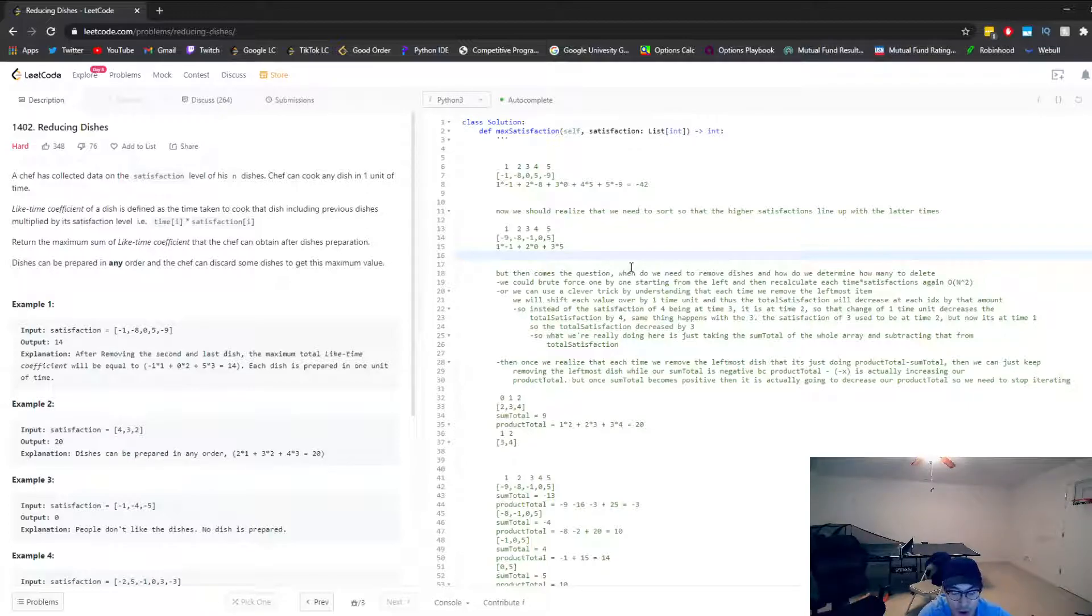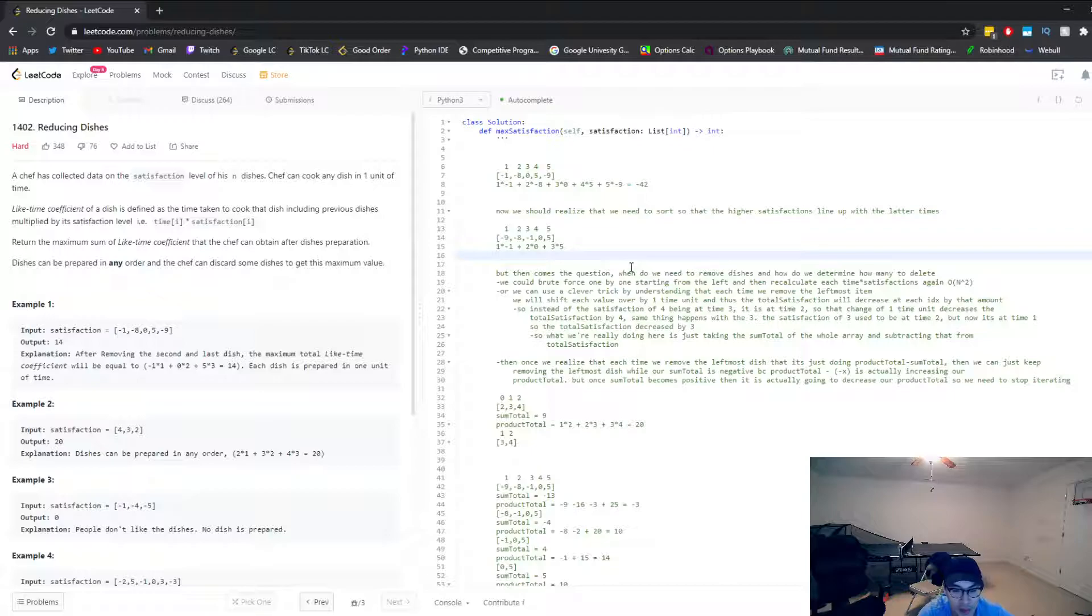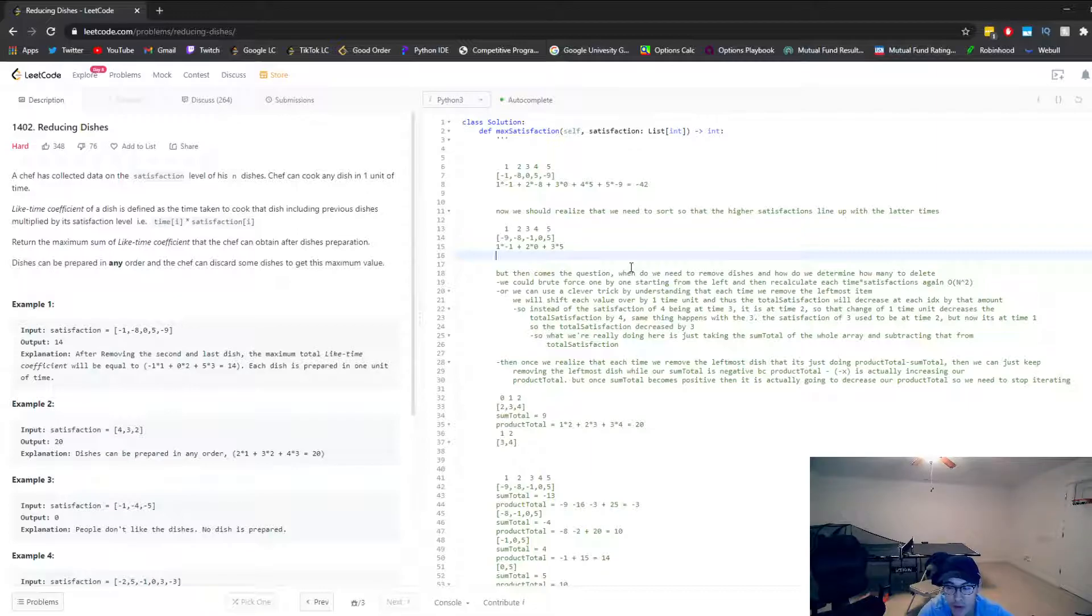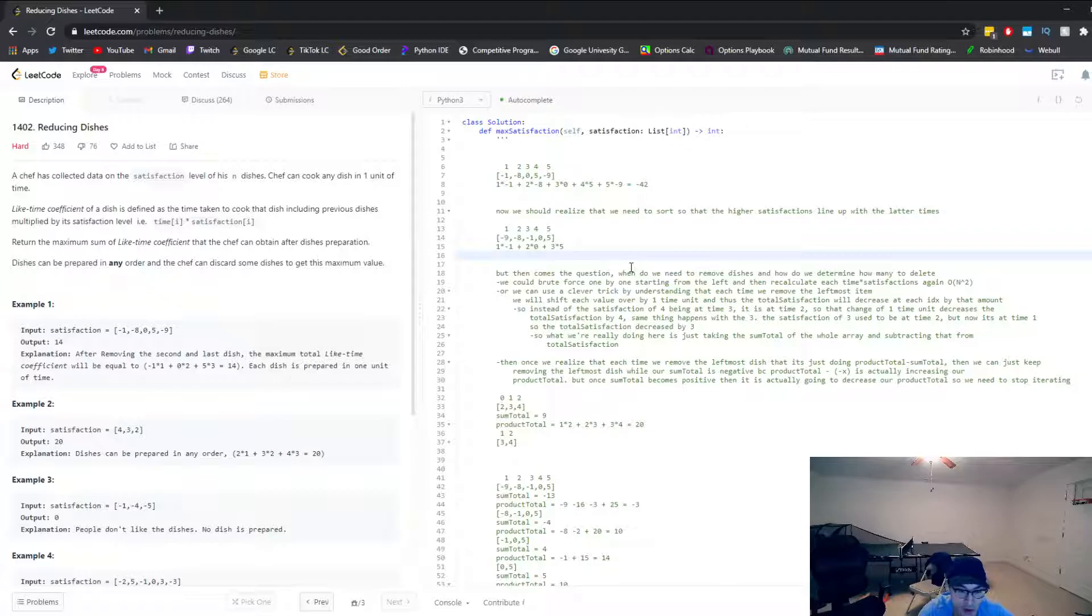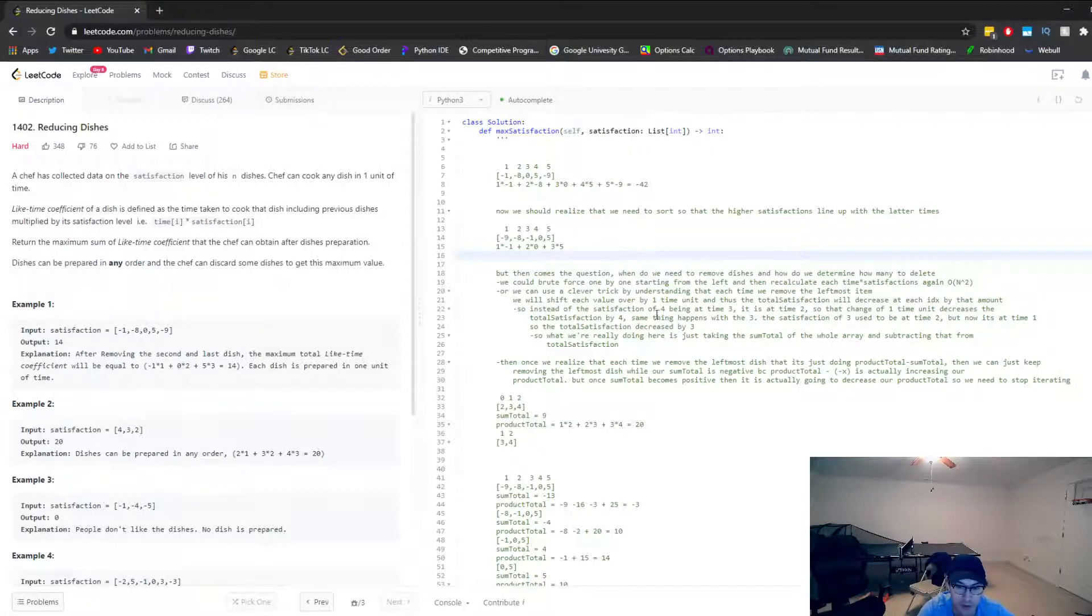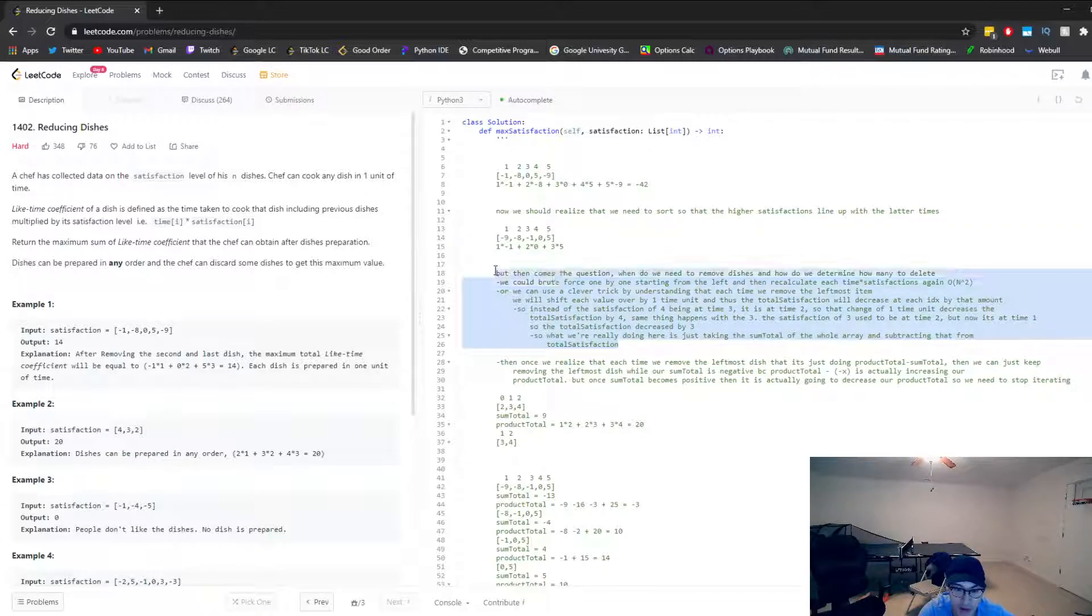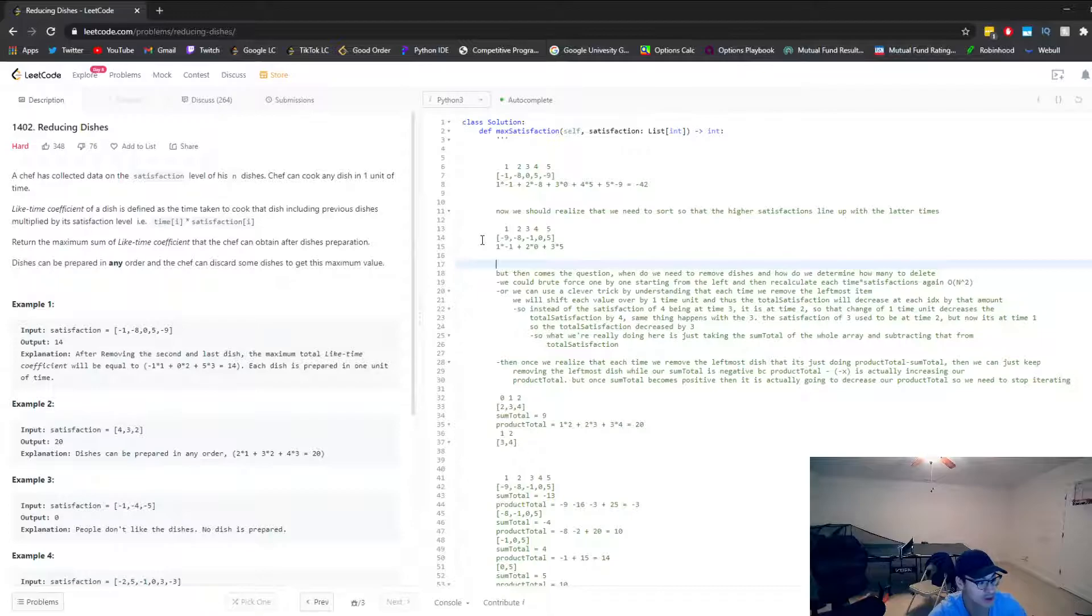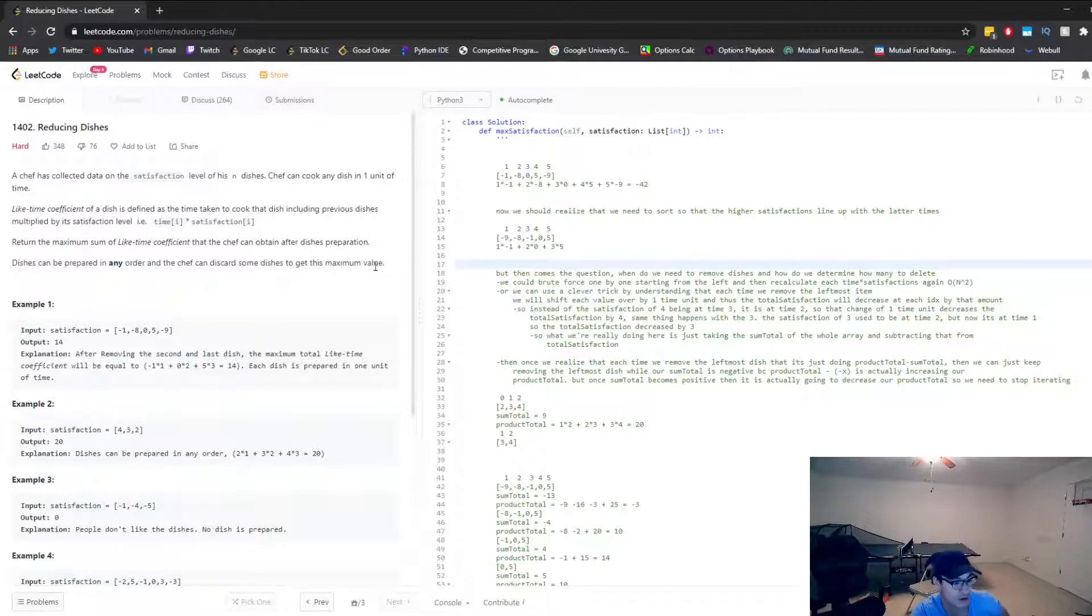So you kind of have to play around with the example cases and then try to see if you can come up with some sort of pattern to solve it. I've already rerecorded this several times. So I finally wrote down everything I feel like I need to say. Let's hope this is the take that works.